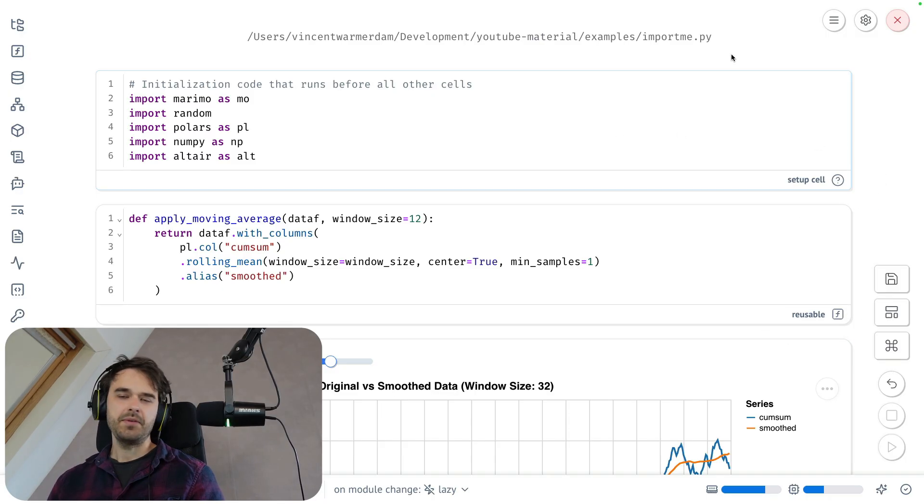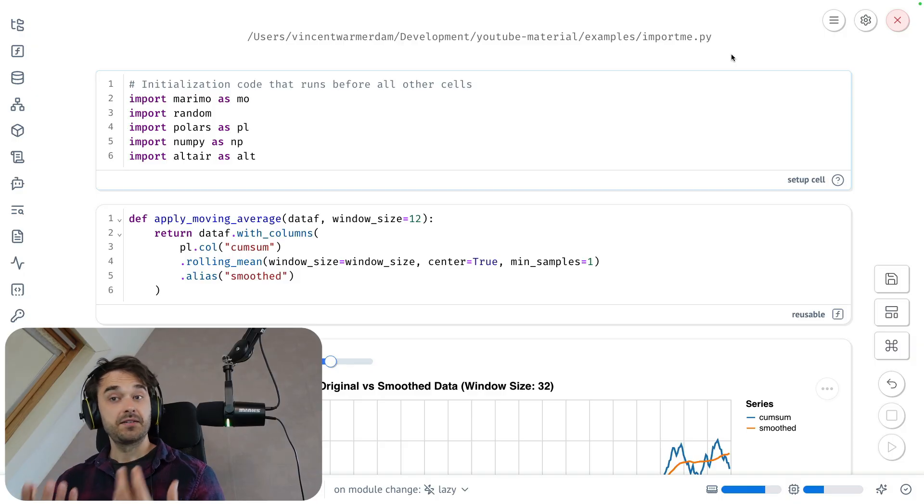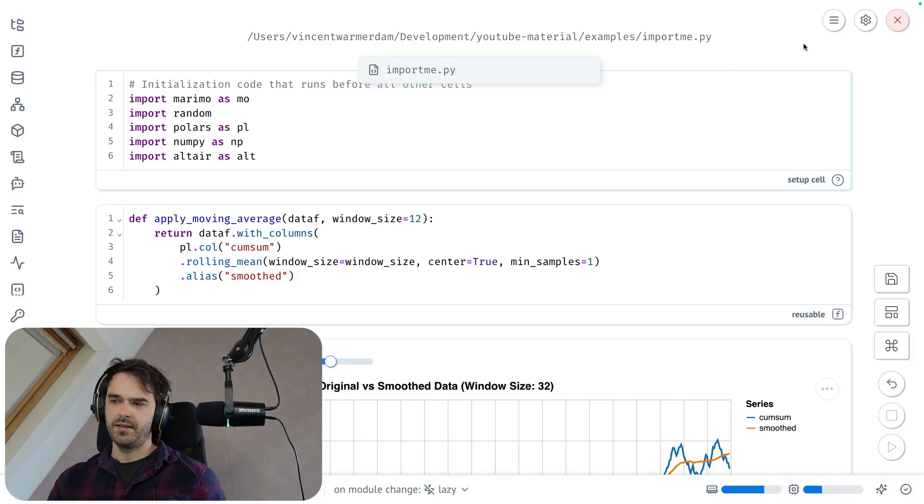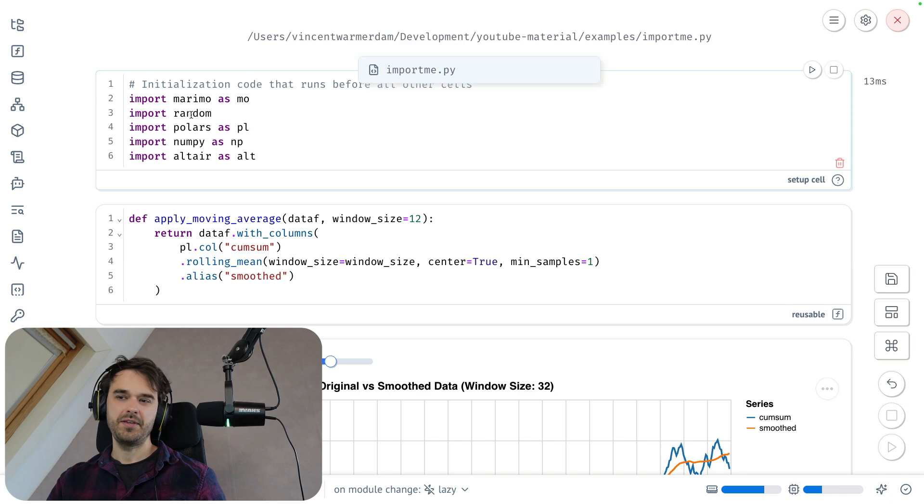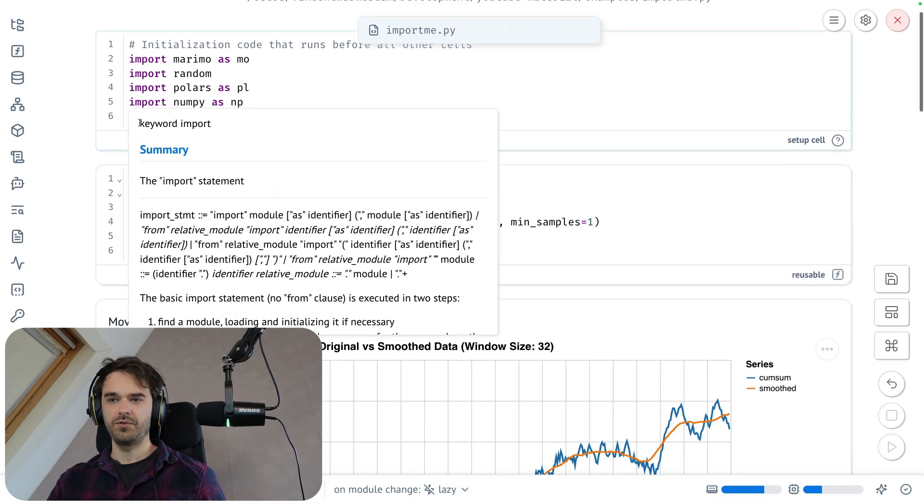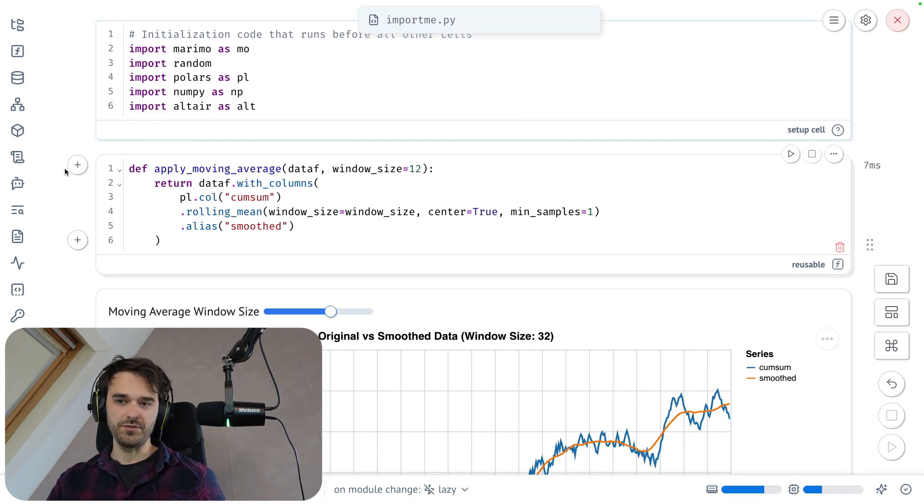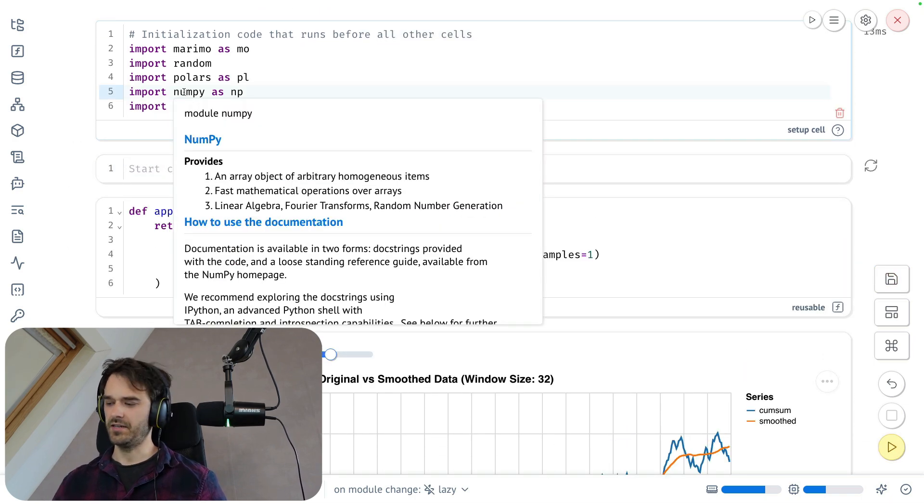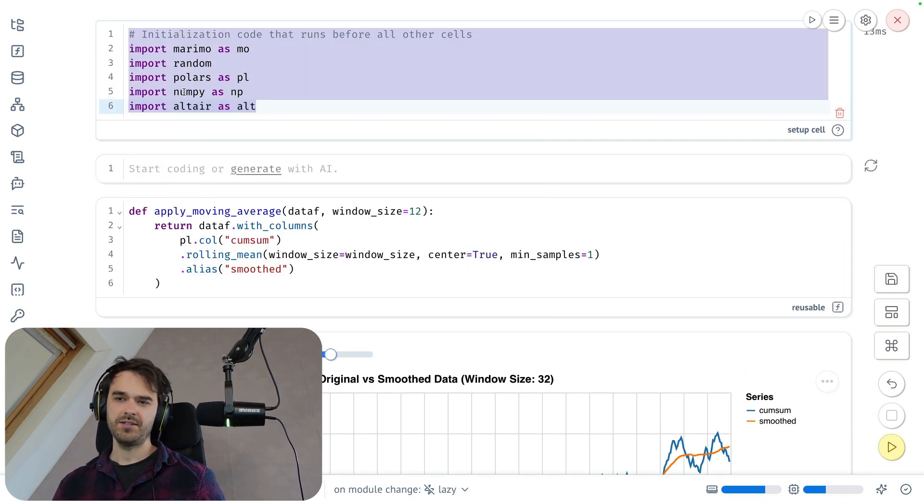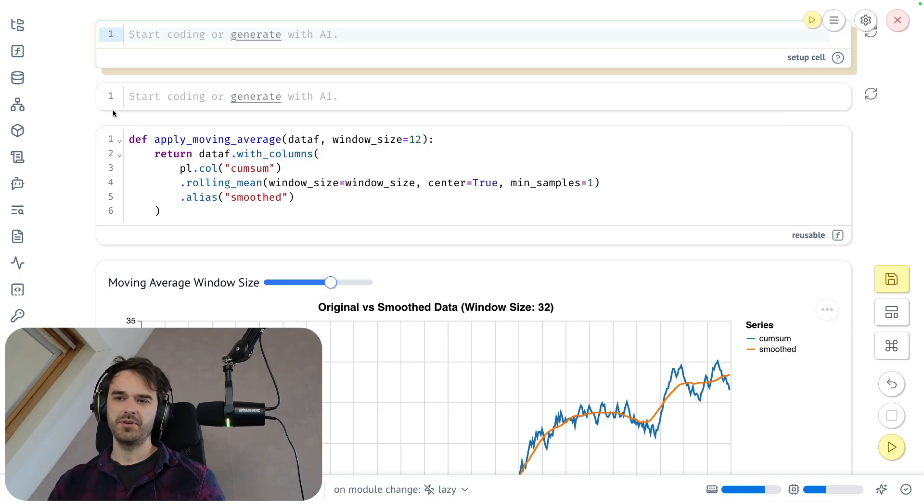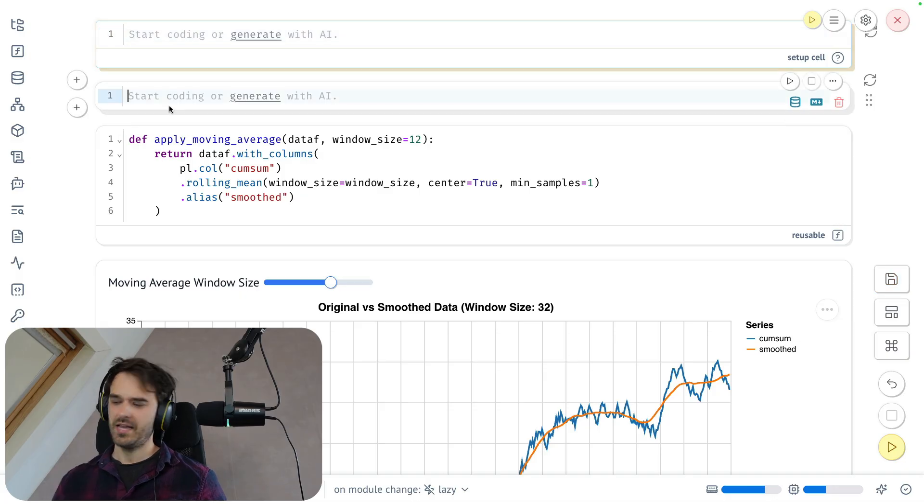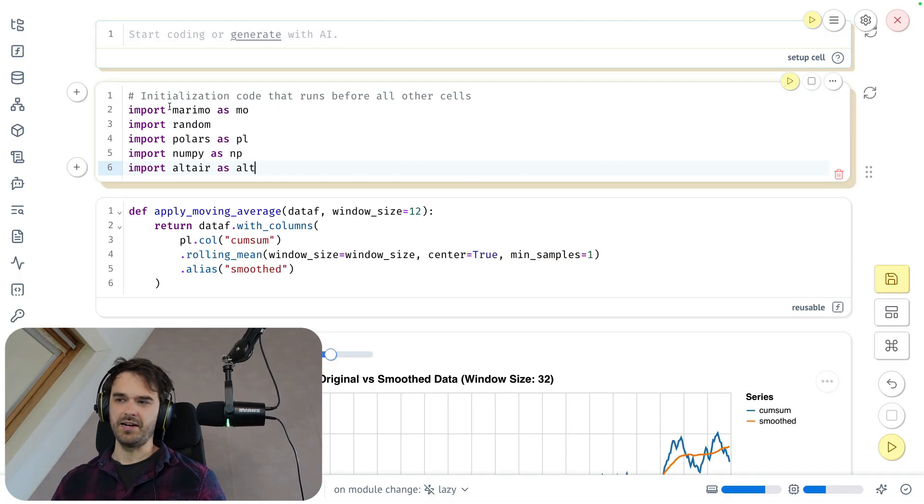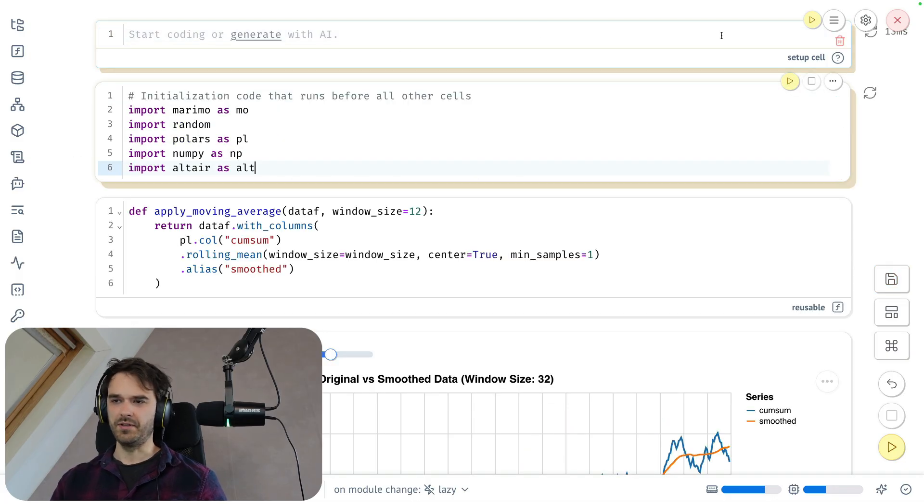But the easiest way to explain that is to show you what might happen if I were to maybe move some code around. So what I could do is just start a normal Python cell on top and just move all of these import statements and put them in there. So let's run this.